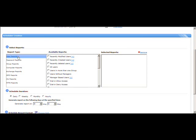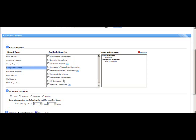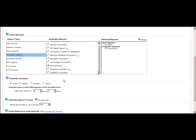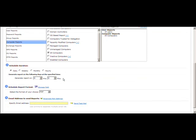Next, select the report type. Once you click on a report type you can see the available reports and check mark the ones you want. Under User Reports I'm going to select All User Reports, and under Computer Reports I'm going to select All Computer Reports. So these are the two report types I'm selecting.